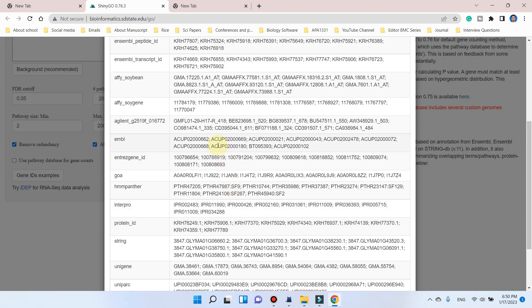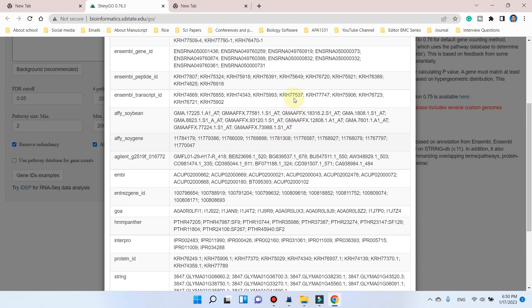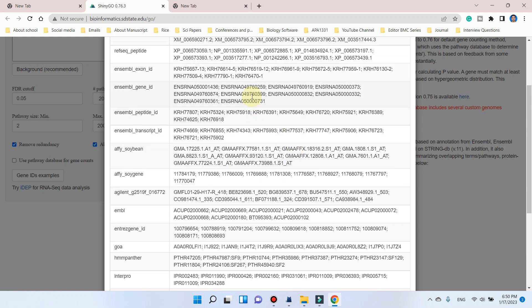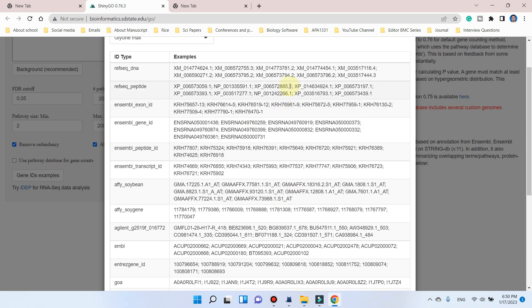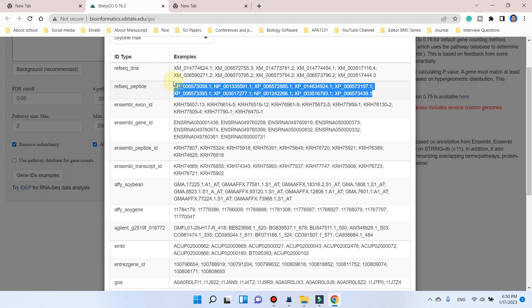Let me try to take a few genes from this list so that we can check whether these IDs are acceptable or not. Let me take this one.